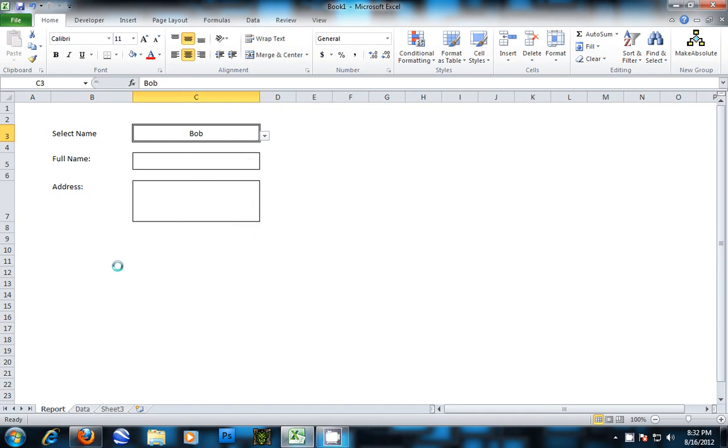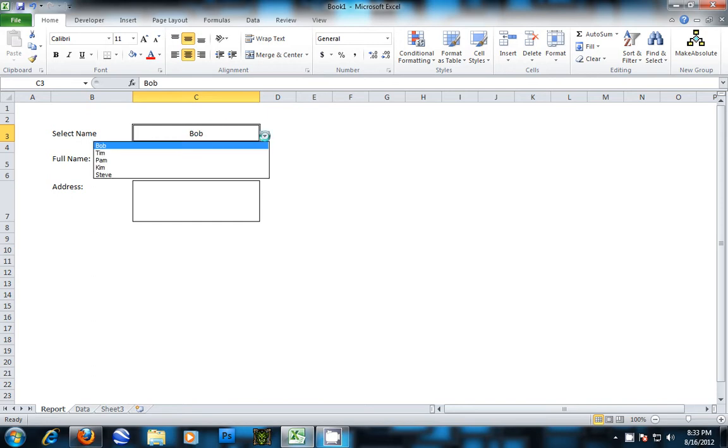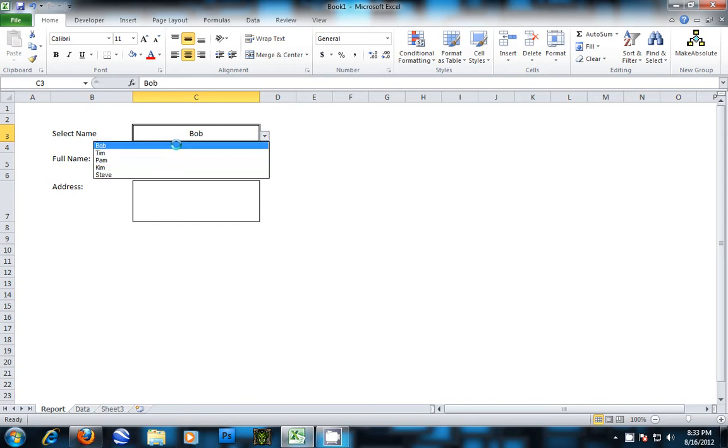What we're going to do here is change the named list in the drop-down so that we can include the full name in the list.